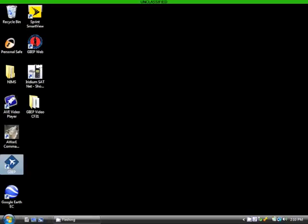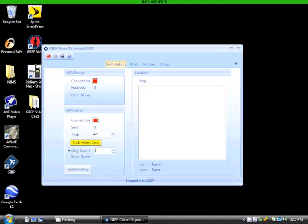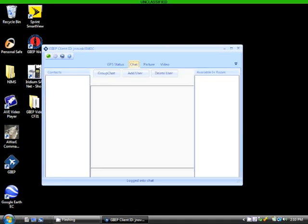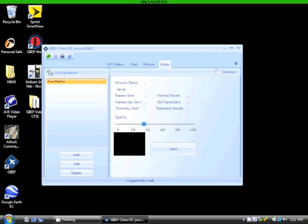The Geospatial Information Interoperability Exploitation Portable Client is a Windows-based application which allows the rapid geospatial exploitation and dissemination of full motion video across unclassified networks while simultaneously providing a common operating picture platform through the Google Earth Enterprise geospatial environment. Users can collaborate via chat, still photos, video, and Google Earth KML overlays through a distributed infrastructure.